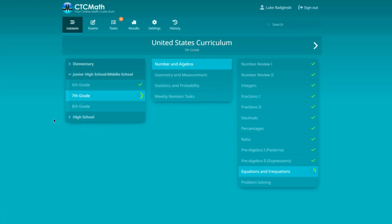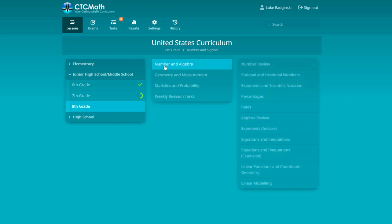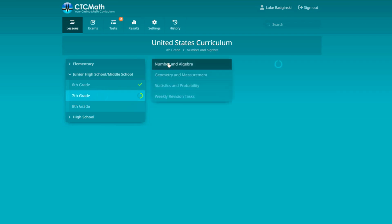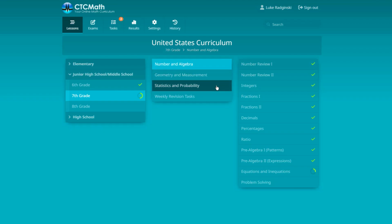I'm going to be using my son's curriculum as an example to show you how CTC math works. My oldest son is working through seventh grade math right now and he is about halfway through. When you click on a different grade, it'll pull up the different chapters, and then there are more topics broken down within those different sections. He's in seventh grade right now, and you'll see these are the main things he's covering: number and algebra, geometry and measurement, stats and probability.